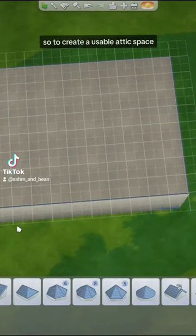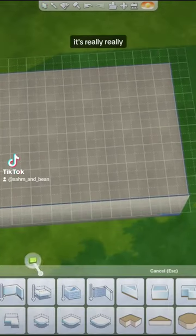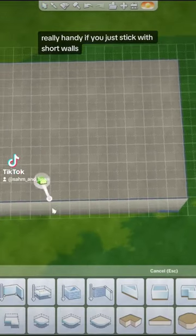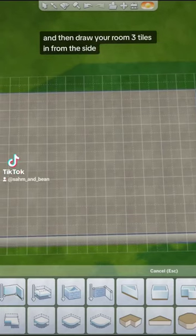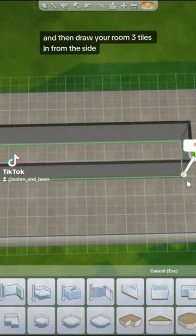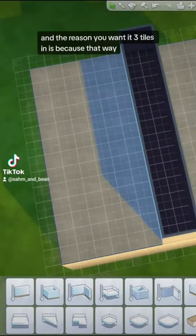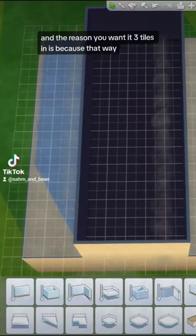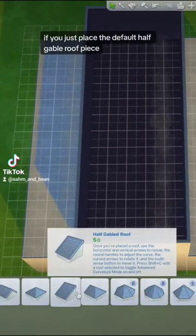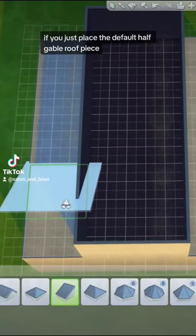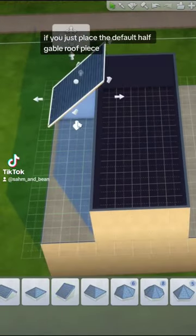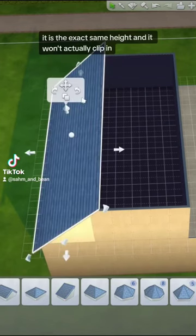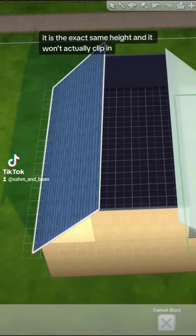To create a usable attic space, it's really handy if you just stick with short walls and draw your room three tiles in from the side. The reason you want it three tiles in is because if you place the default half gable roof piece, it is the exact same height and it won't actually clip in.